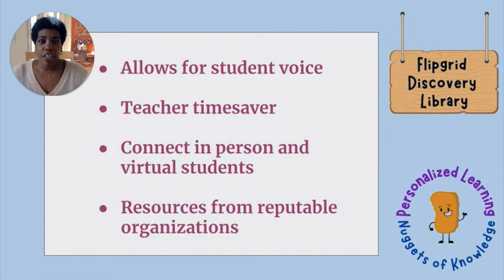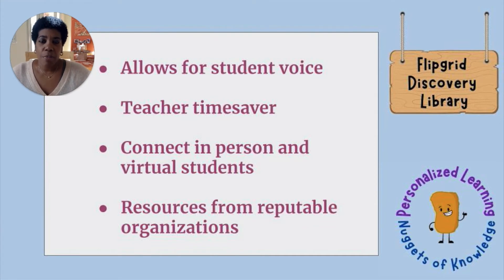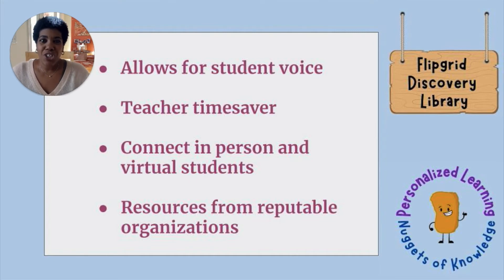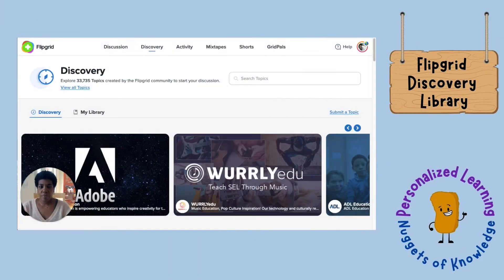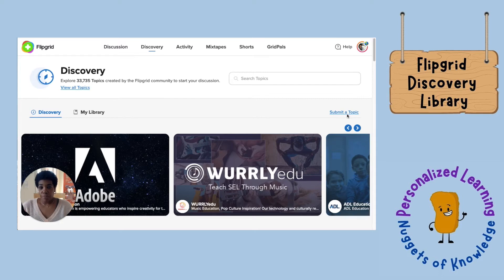Finally, the resources I'll show you have come from very reputable organizations, so you know the videos, questions, and content are coming from reputable and research-based sources. So let's hop over to Flipgrid. Here we are in the Flipgrid Discovery Library. I've logged into Flipgrid and chosen 'Discovery' along the top. As you can see, there are over 33,000 topics created by the Flipgrid community to jump-start discussions.